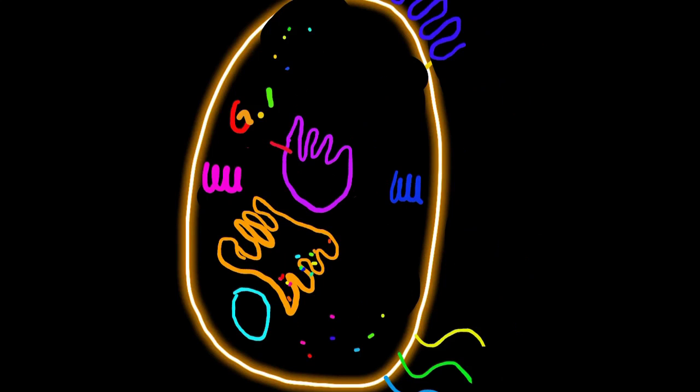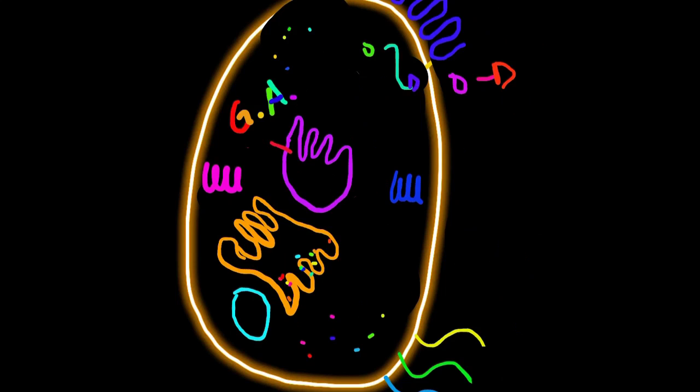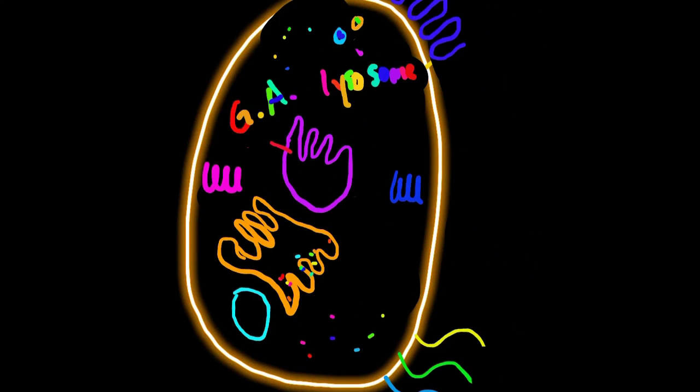The next thing is Golgi apparatus. What this does is it packages those proteins and fats made by the ER, and it moves it through the cell membrane.